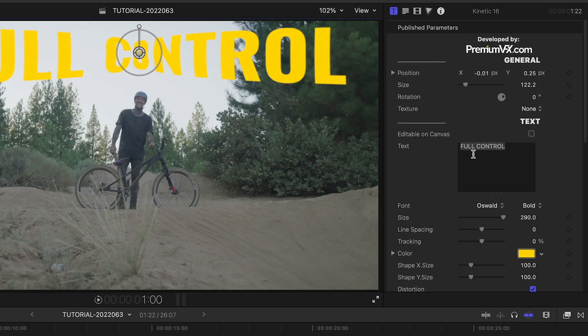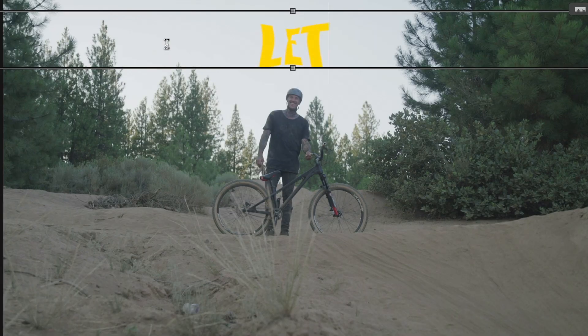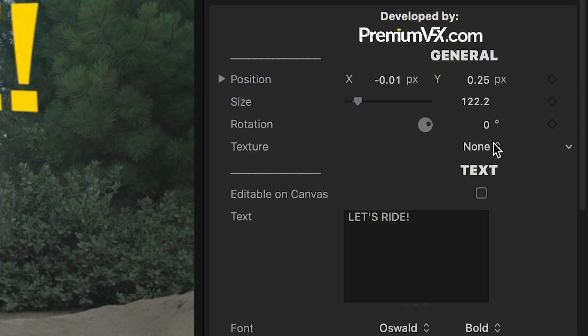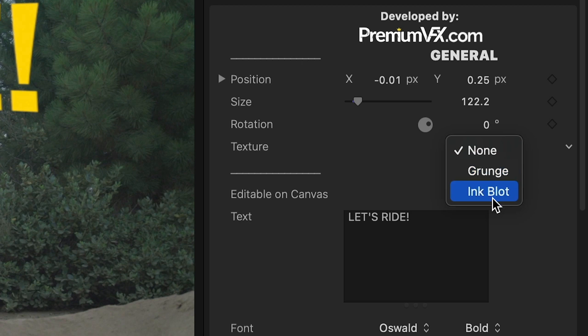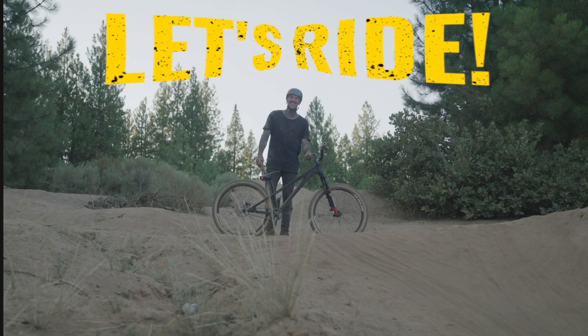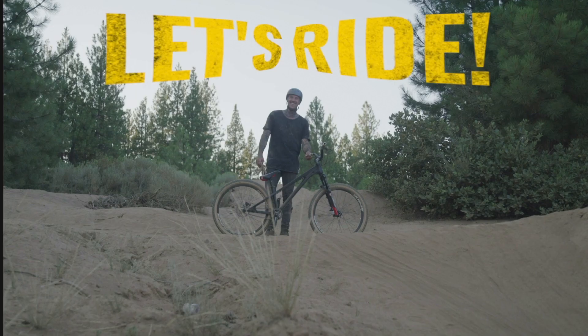I can edit the text in the parameters or write on screen if I check Editable on Canvas. At the top of the parameters is a texture drop-down where we can choose from an inkblot or grunge texture.